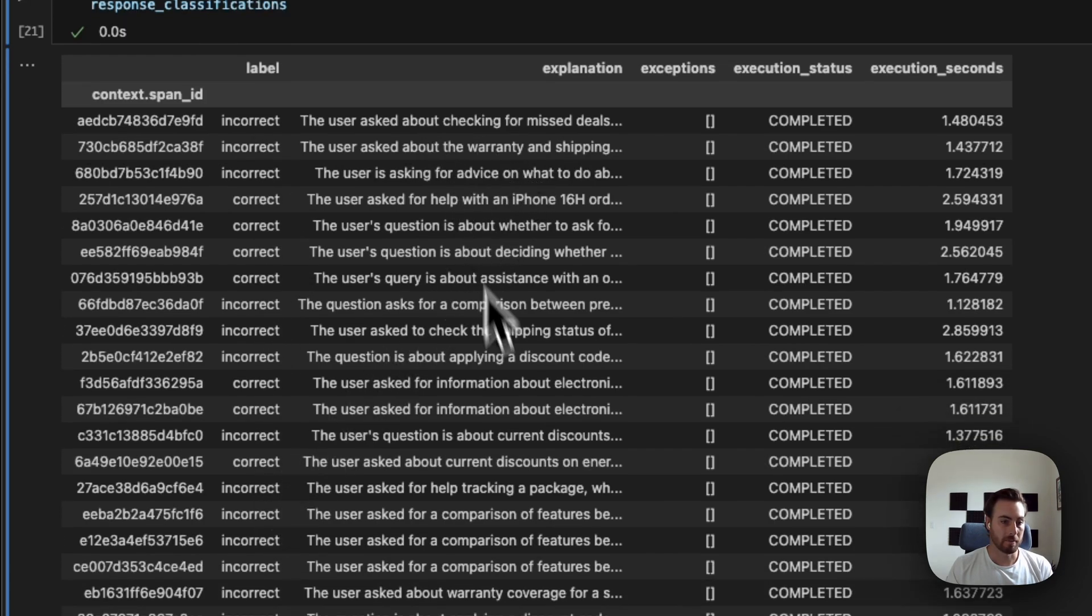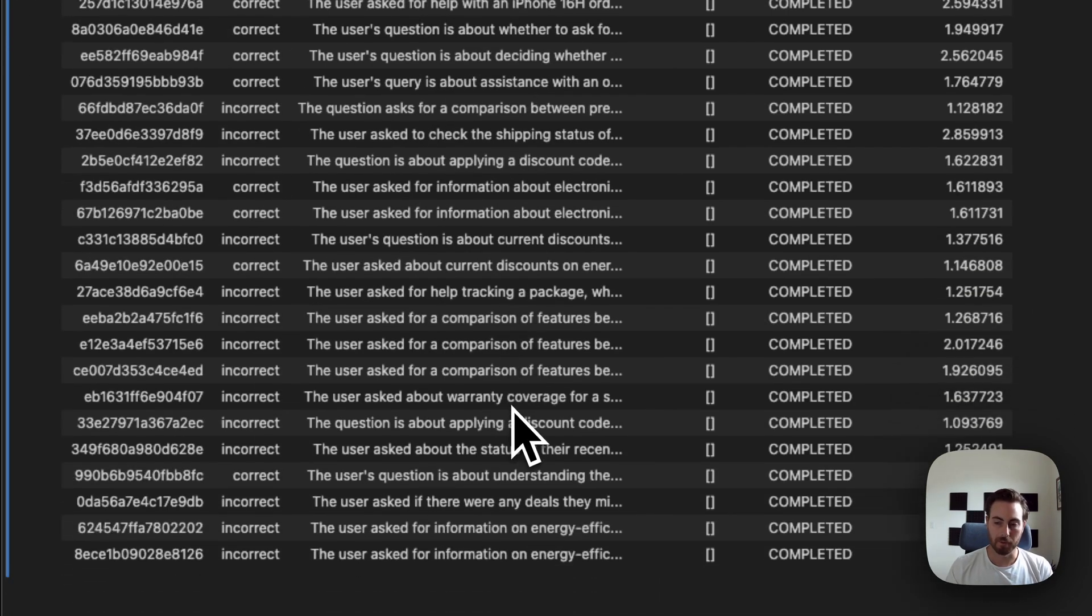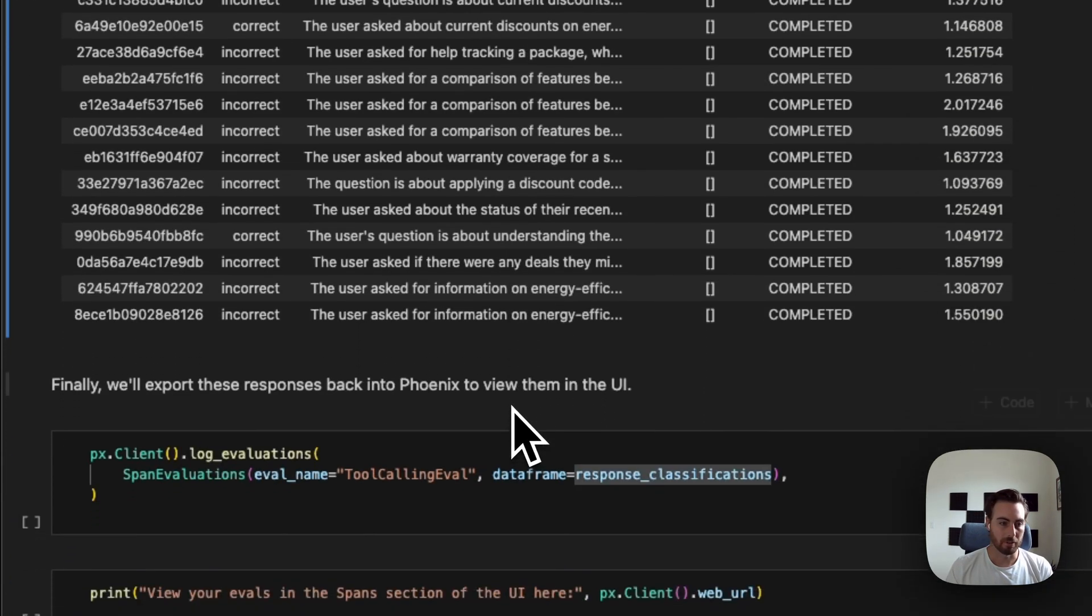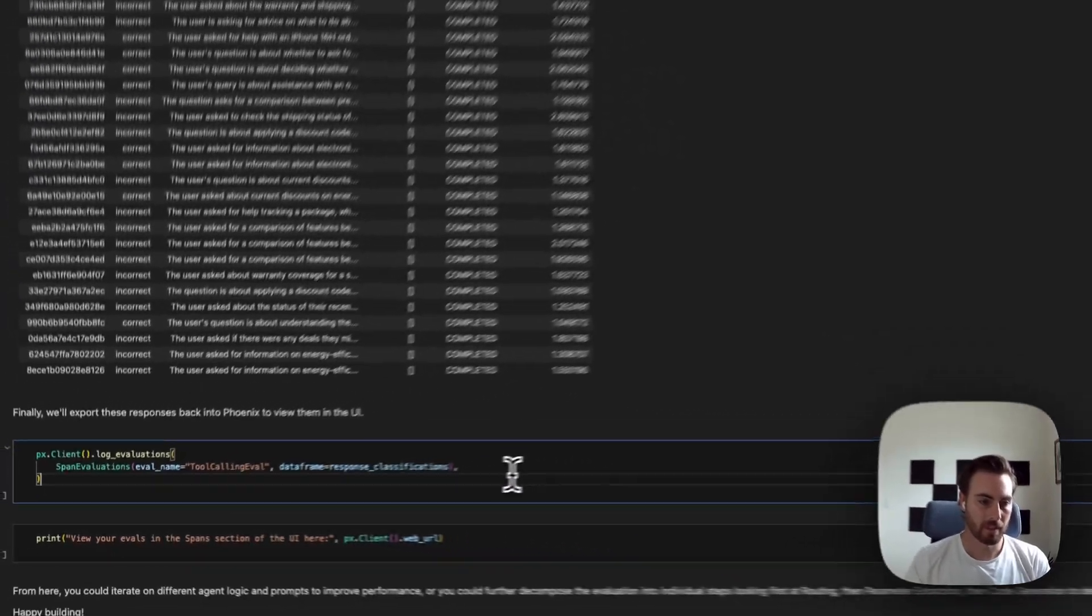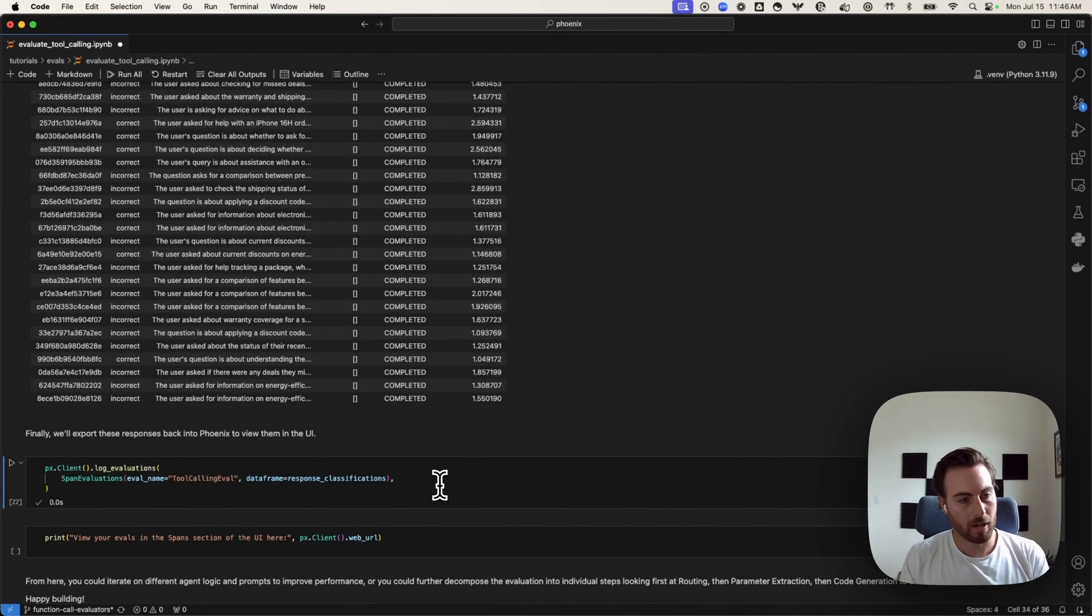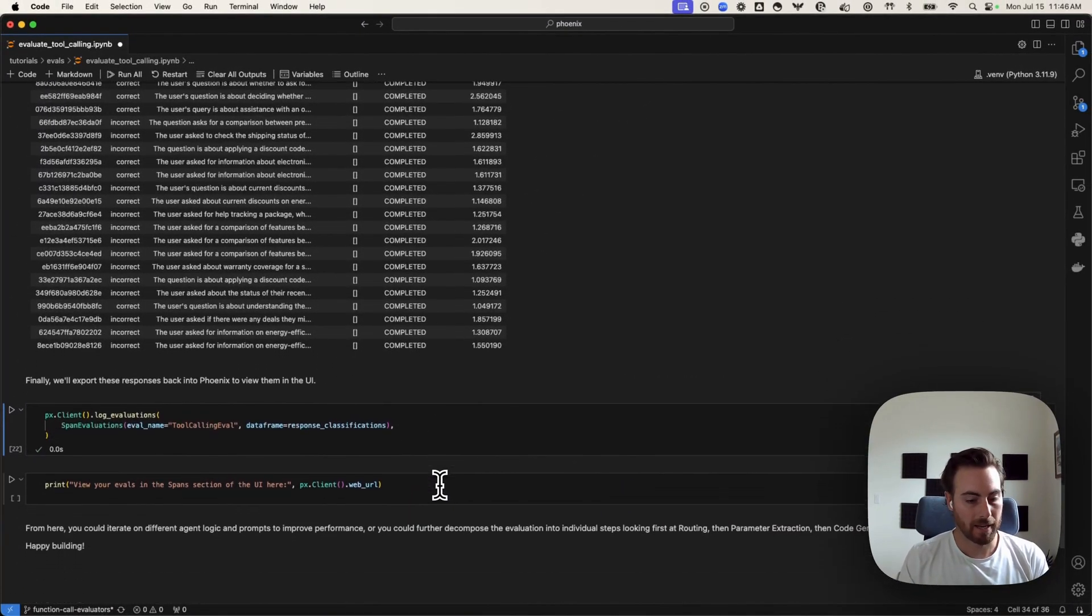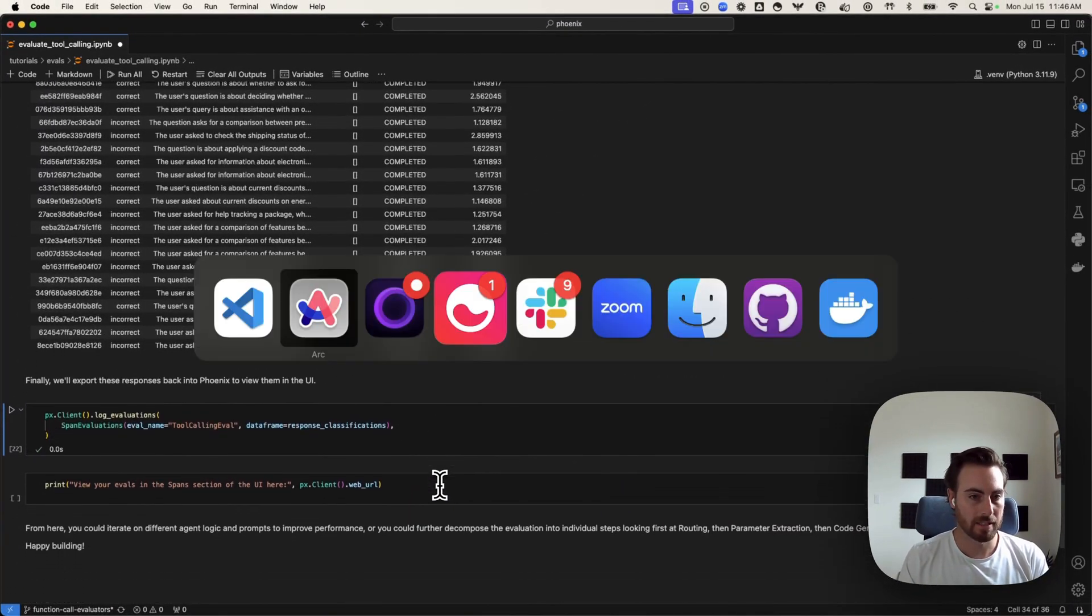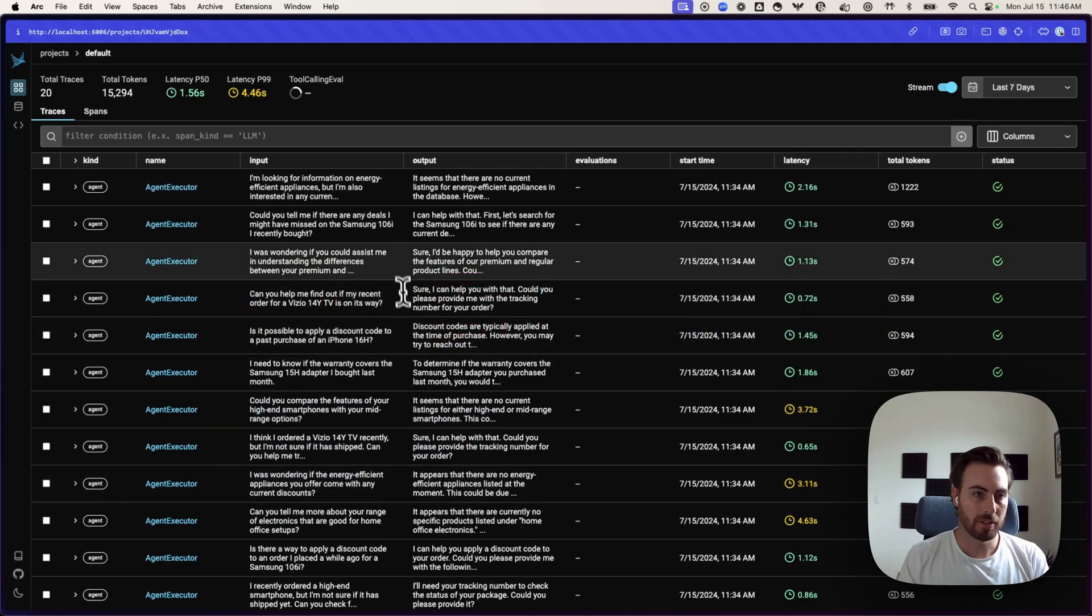We've got some explanation, which can be really helpful to dive a little bit further. And then, final step here, I'm just going to pipe these back into our Phoenix instance. If I jump back over here, you'll see that we now have our tool calling eval.